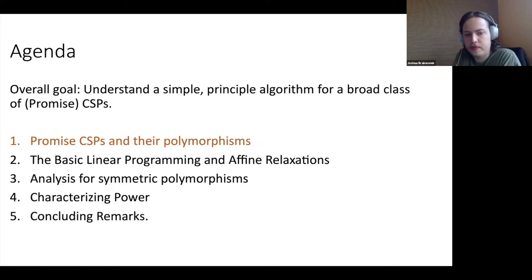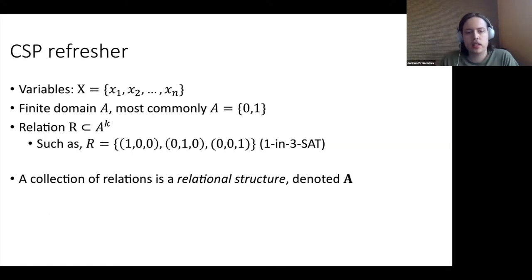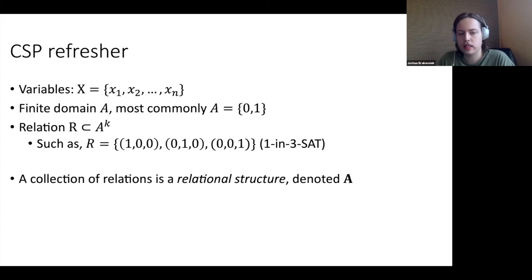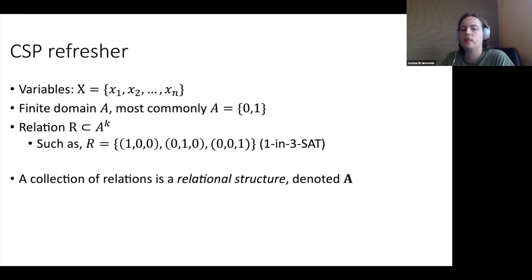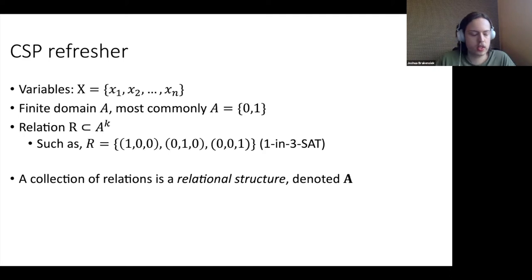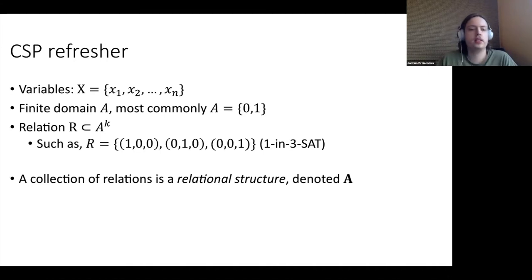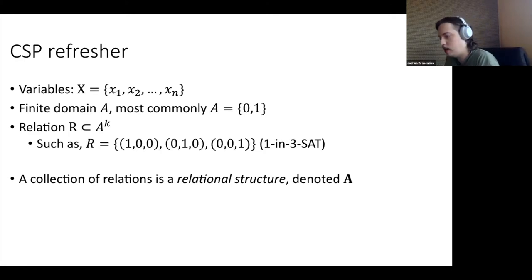Let's get started explaining what Promise CSPs are. Starting with a quick refresher: when we talk about a CSP, we have a set of variables x1 to xn, a finite domain to which we assign the variables — often {0,1}, though this talk applies to any finite domain — and we have some relations, which are subsets of A^k for some suitable k. A simple example of a relation is a 1-in-3 set where you have a 3-tuple and allow exactly one of the three variables to be 1. This collection is known as a relational structure, denoted bold A.